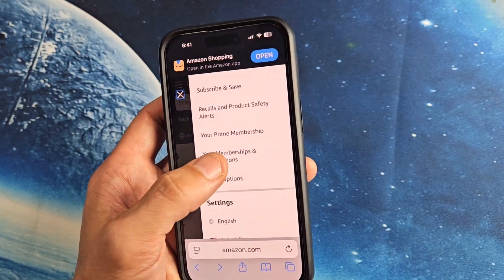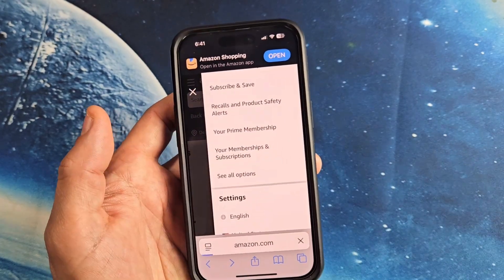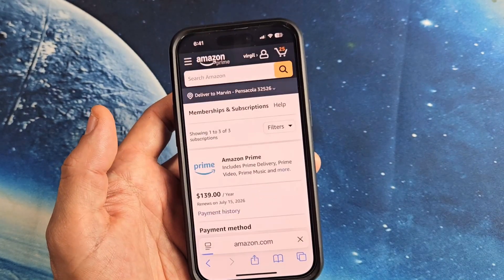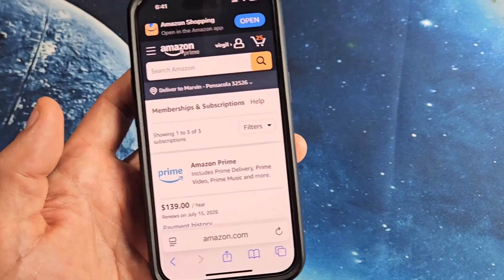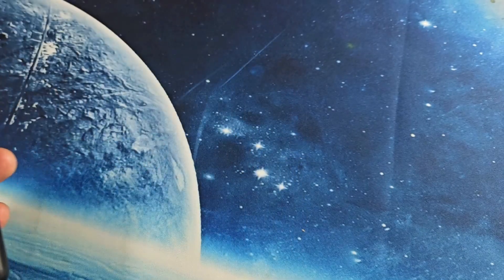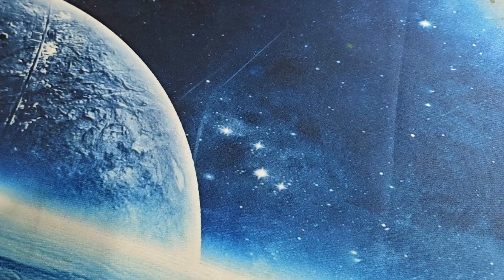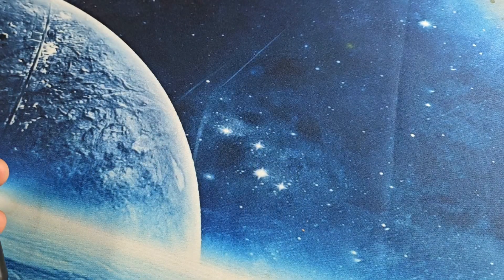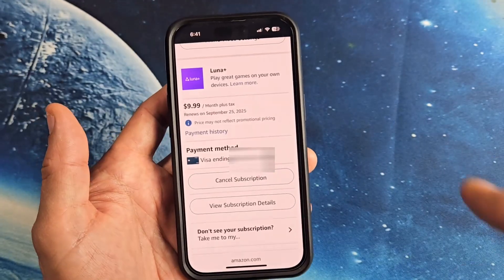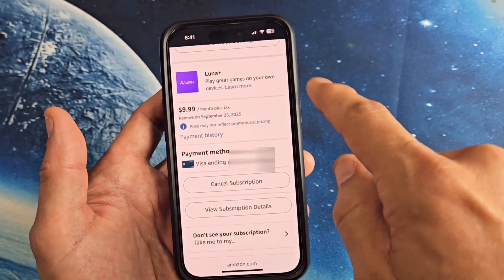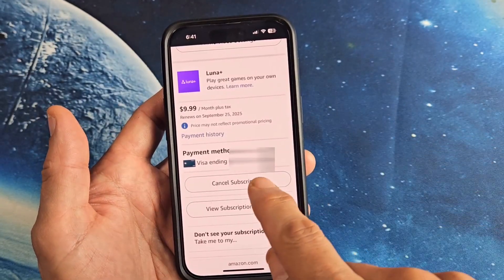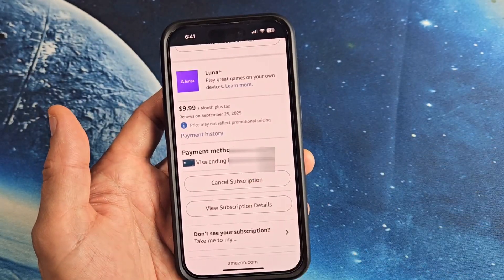So let me click on that — and these are all my subscriptions. Let me just keep scrolling down until I see Luna Plus. And I can cancel it right here.